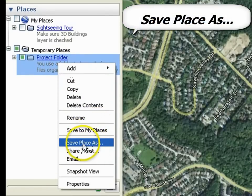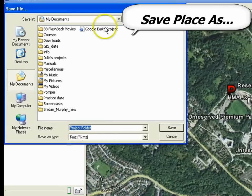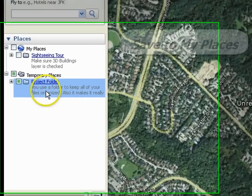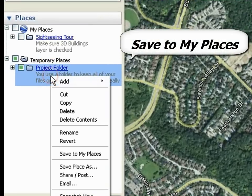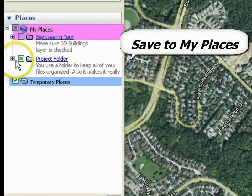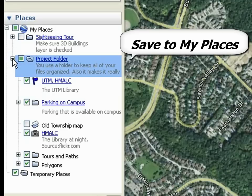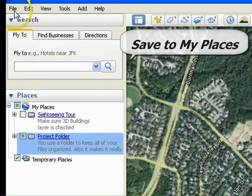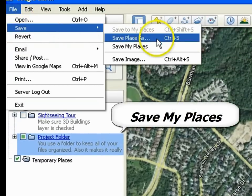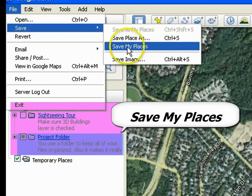Save Place As saves it as a new KMZ file and is safest if you are on a shared computer or saving on a USB key. Selecting Save to My Places will move the folder from the Temporary folder to the My Places folder. These are only temporarily accessible on your current computer. Selecting Save My Places will save the current My Places on the computer you are currently using.